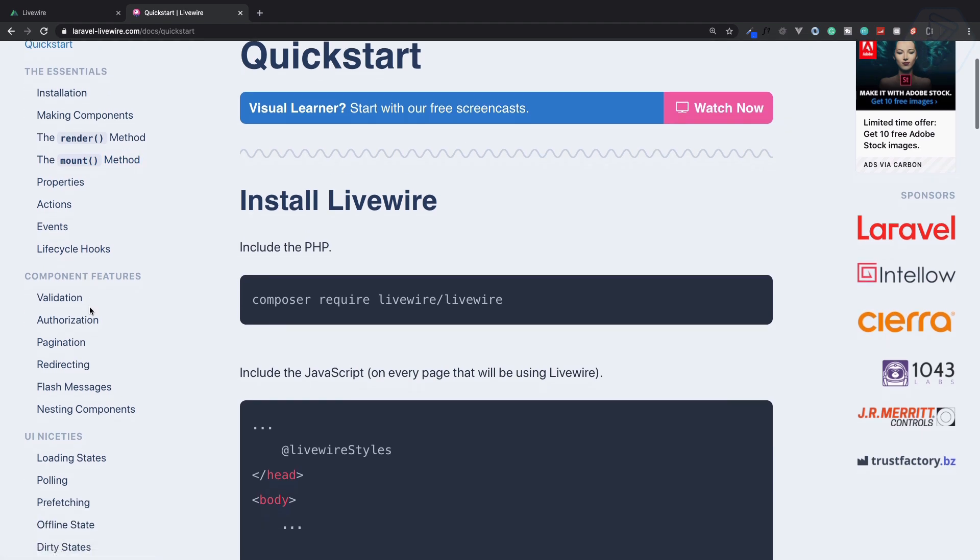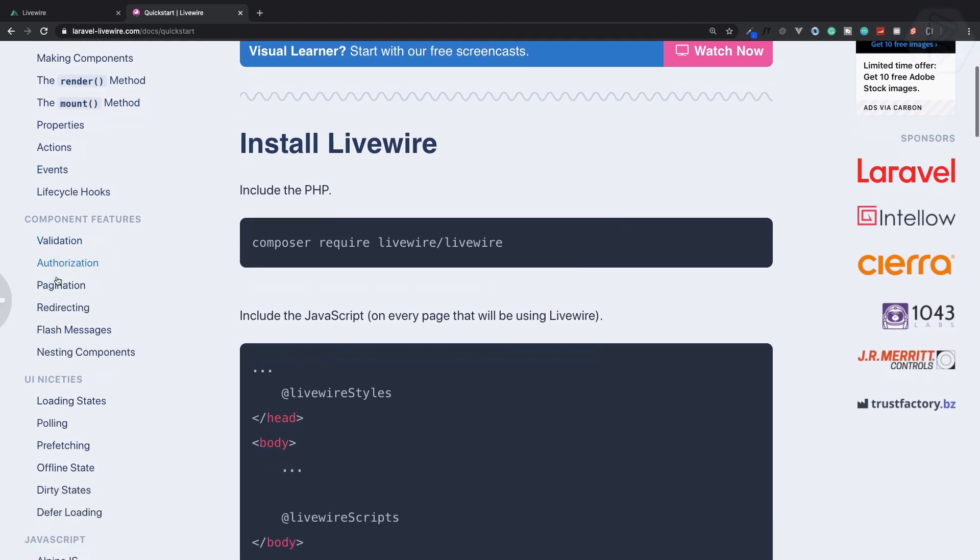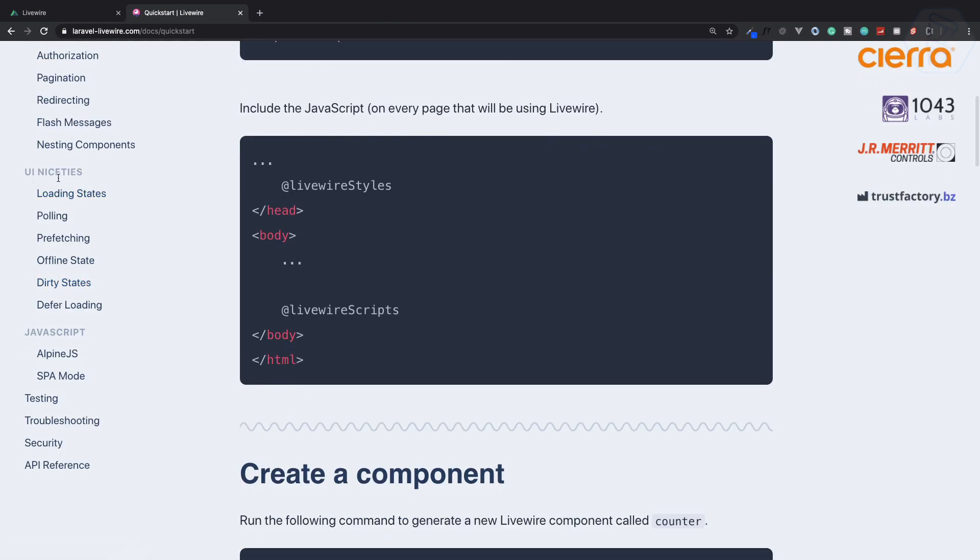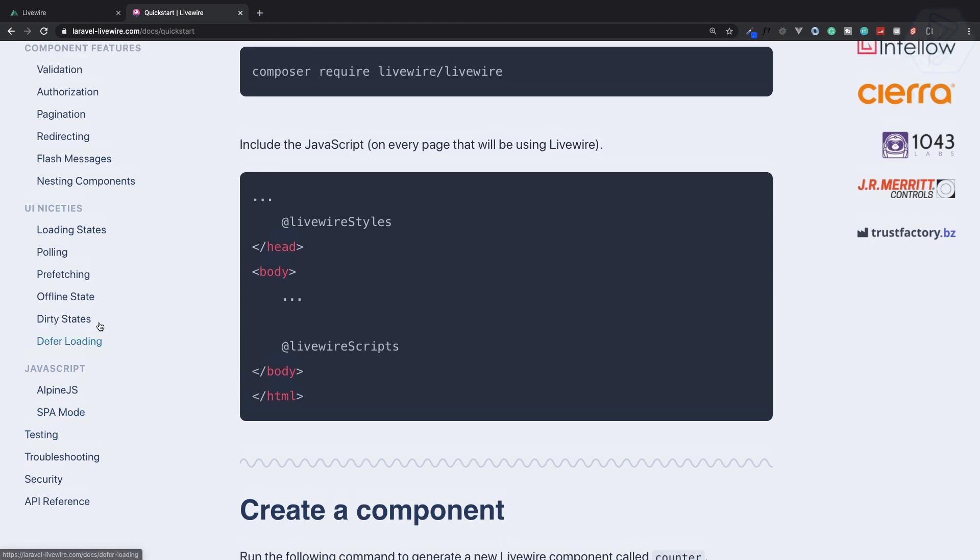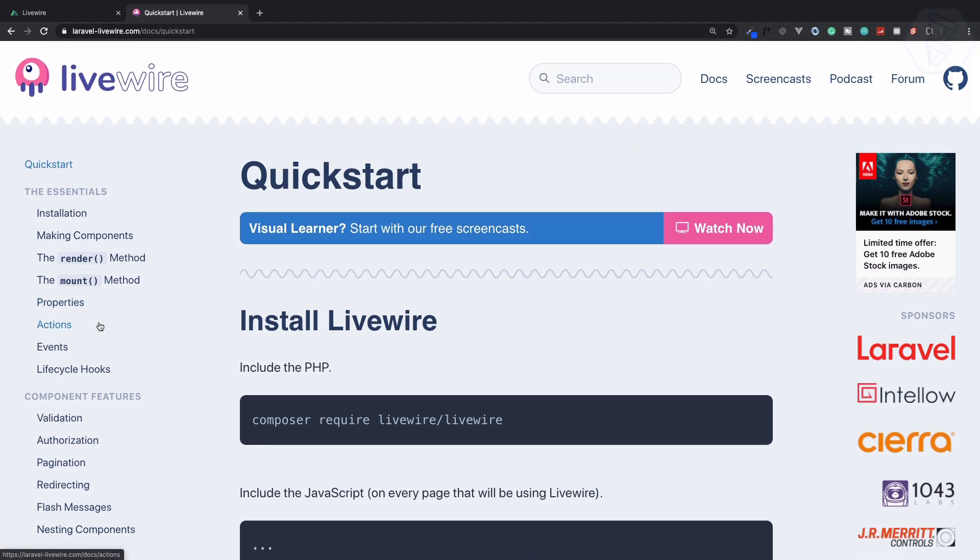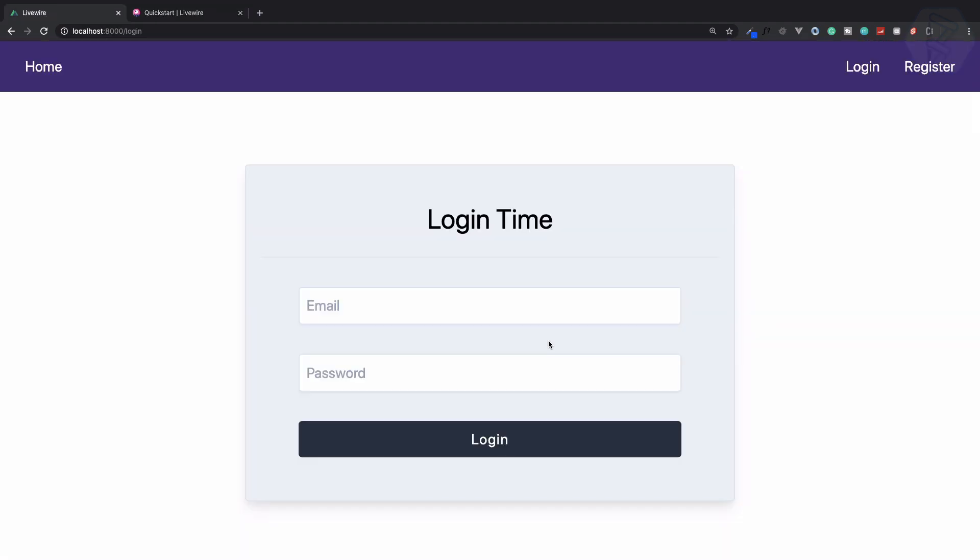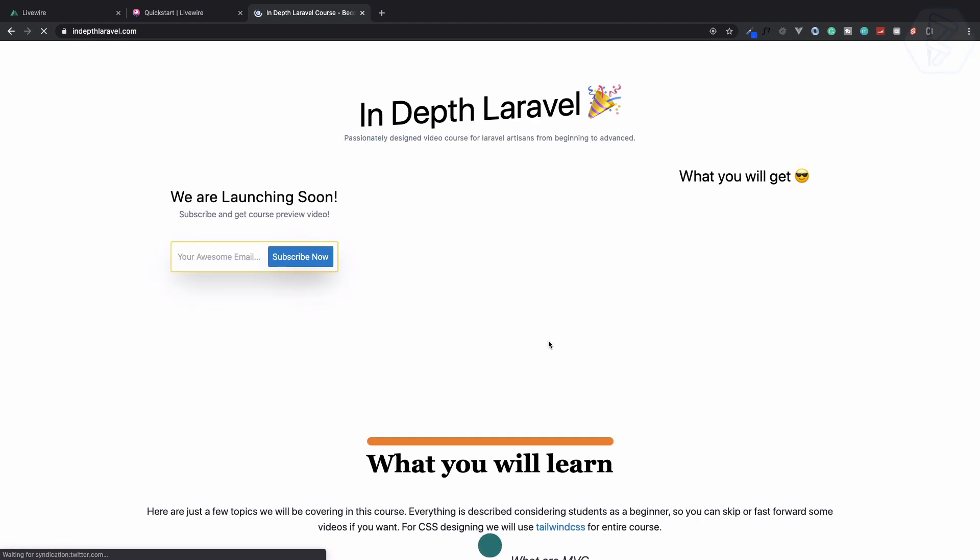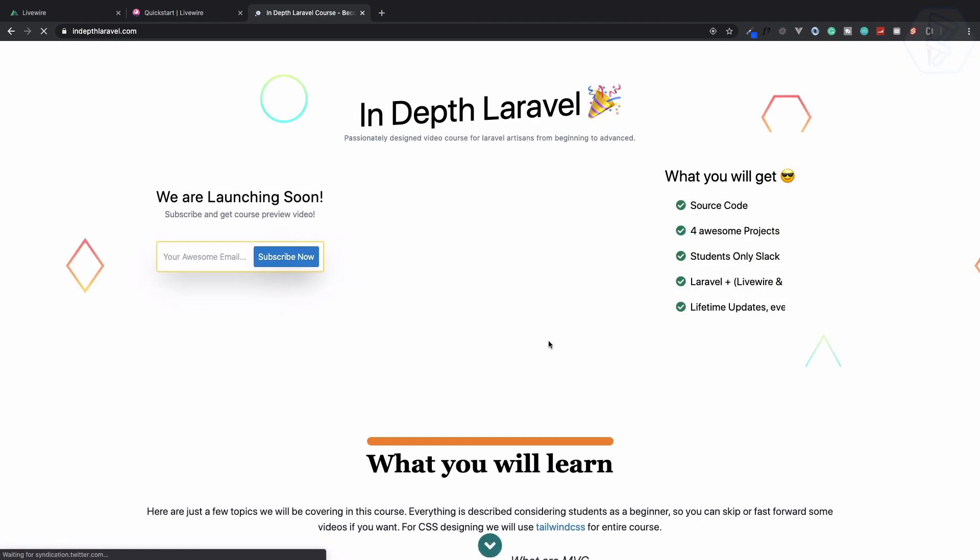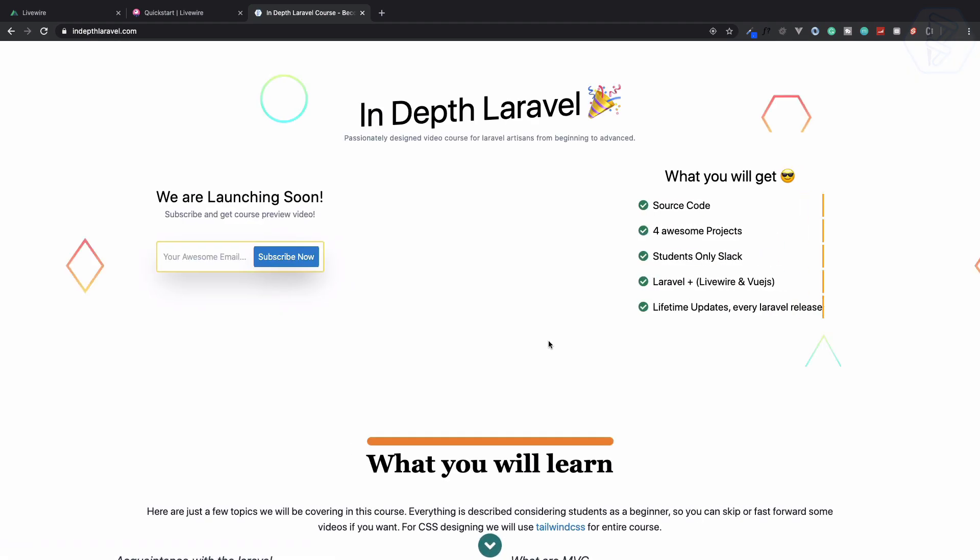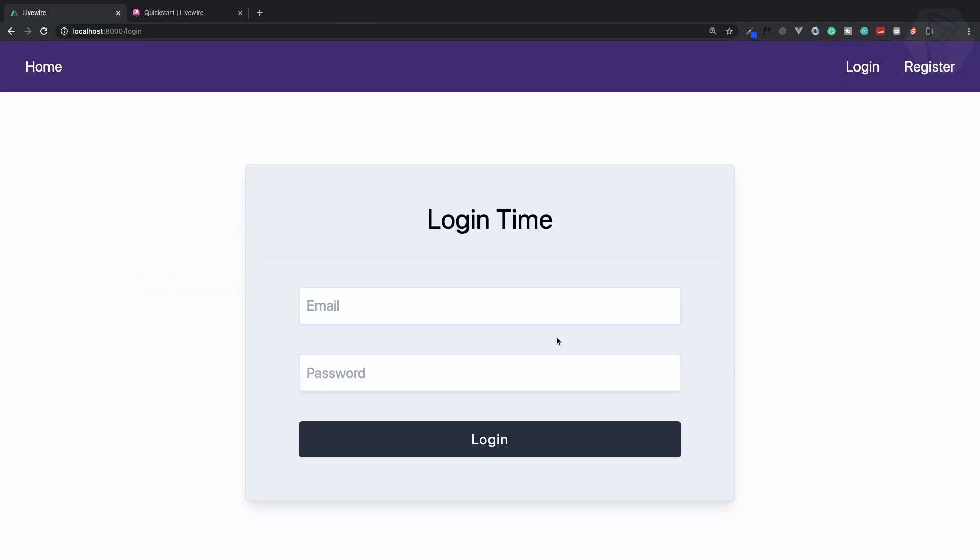I think we have covered all of these things: the essential component features, UI niches, JavaScript to single page application, everything. If you want to get more of Laravel Livewire, you can check out in-depth-laravel-course.com because this course is getting very awesome.